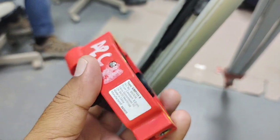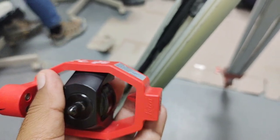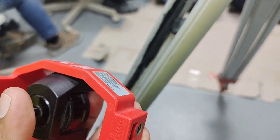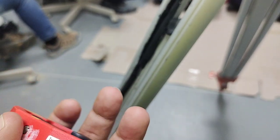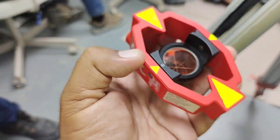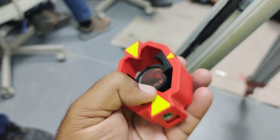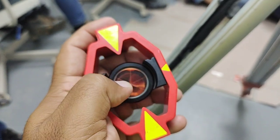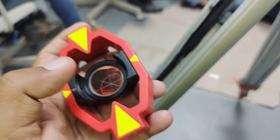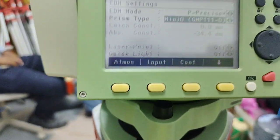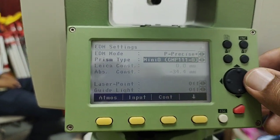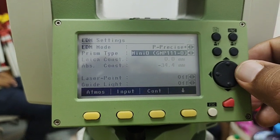Once you use a prism, always first check the constant of the prism. If you use the wrong constant, your value or your distance will be affected by that constant — because these constants are calculated based on the vertical distance between the rod and the reflector. Here we have some more options for the prism using the arrow key.